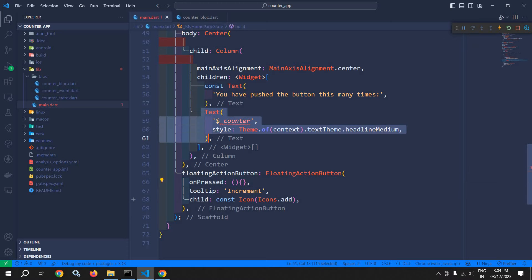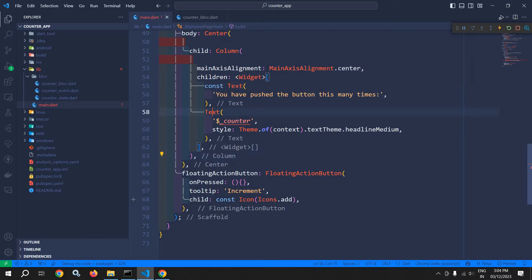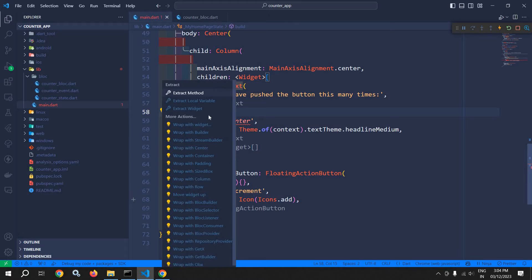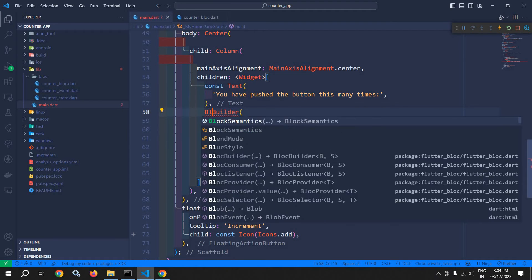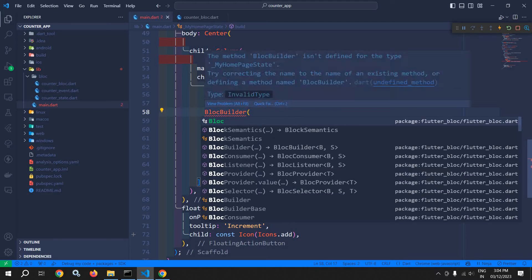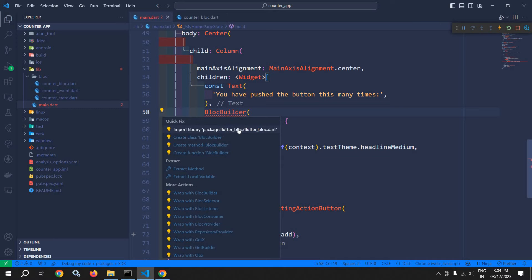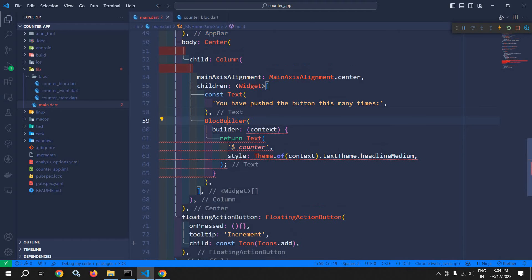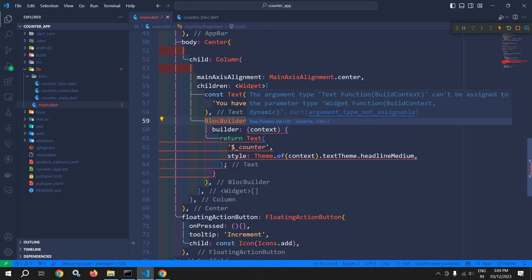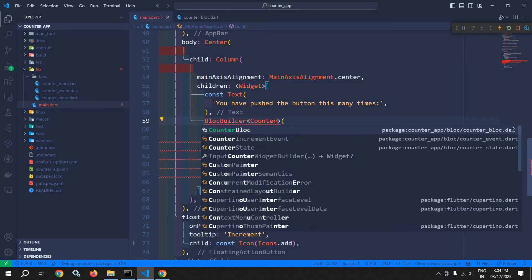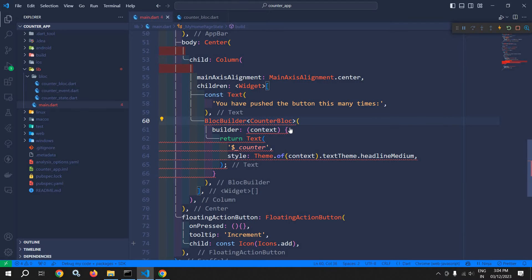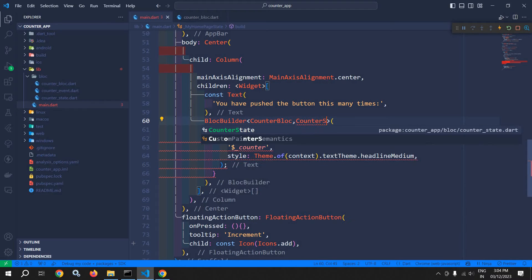this text widget is rebuilt. So what I will do — I will wrap this text widget with BlocBuilder. Wrap with builder and I will change this to BlocBuilder. Now I will import this BlocBuilder from the flutter_bloc library. Now here in this BlocBuilder, I need to specify the name of the block that is CounterBloc and the state that is CounterState.